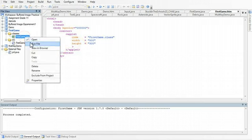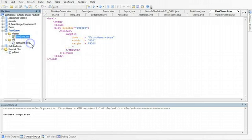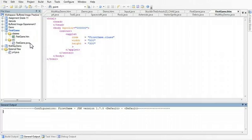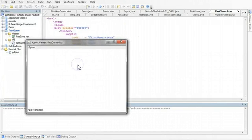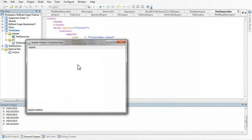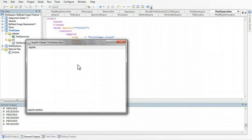So where we're at right now is if we run the firstgame.htm, we get our pop-up, and when I click on it to activate it, I can press keys, and the keyboard responds to those specific keys. If I press any other key, it just doesn't do anything.